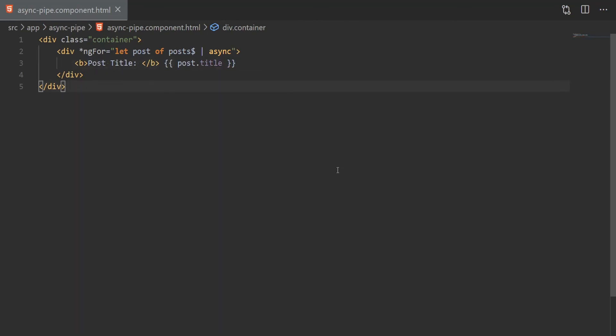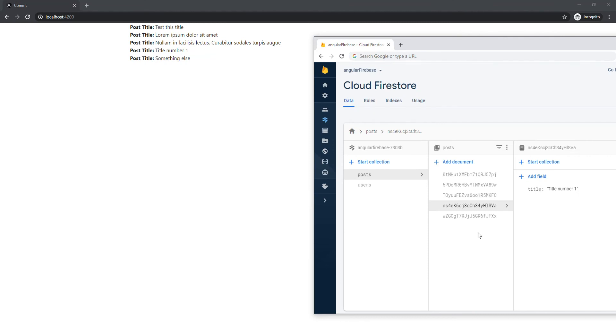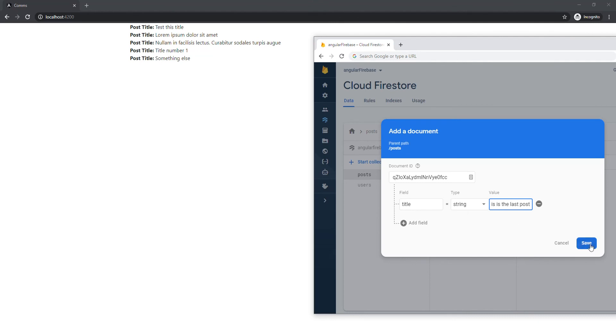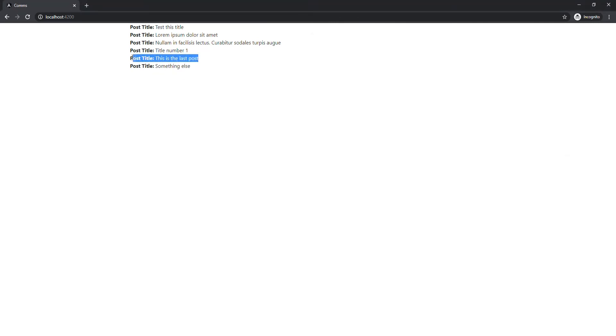Finally, we can call this component, and we can run our application. As you can see, we get a list of our posts right here, but we can also head over to Firestore and add a new post, and as you just saw there, our posts have now been updated with our new post and our new title.